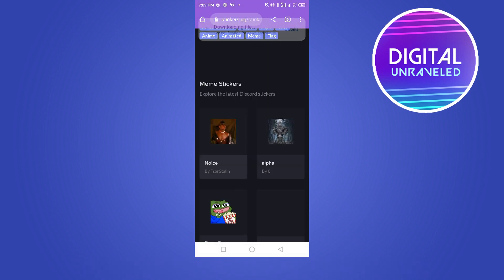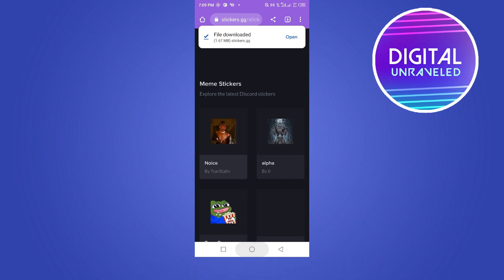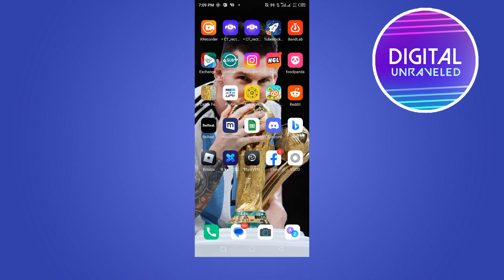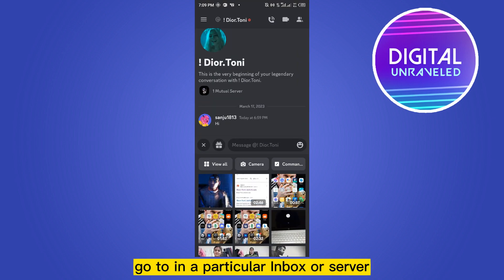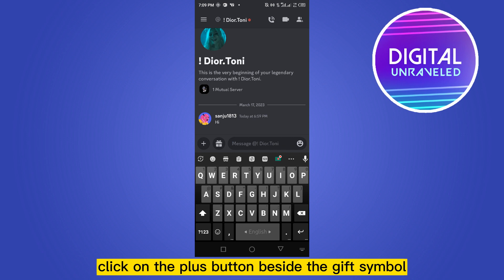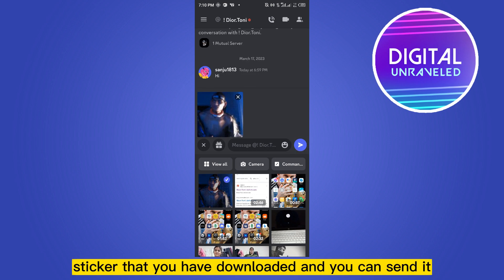You can see that it is downloaded. Now go to your Discord application and go to a particular inbox or server. Click on the plus button beside the gift symbol. From here you can just select that sticker that you have downloaded.